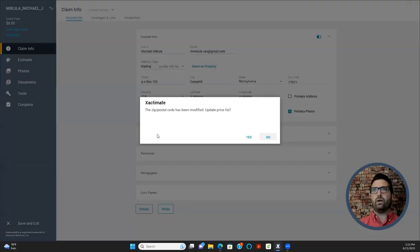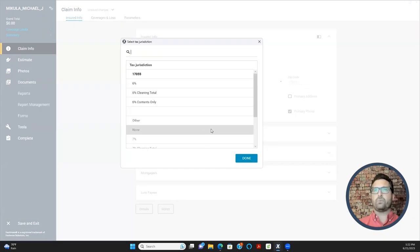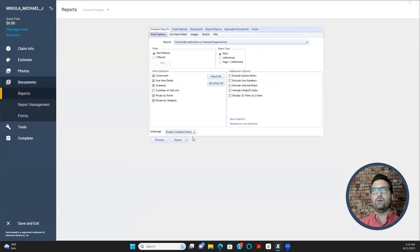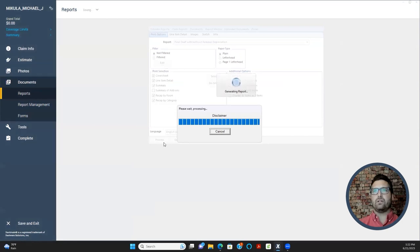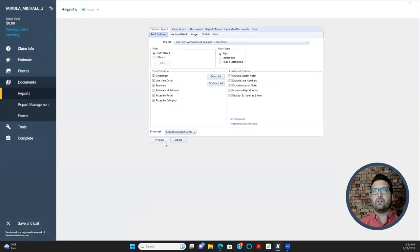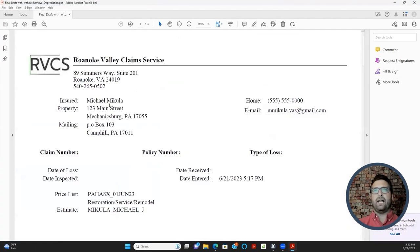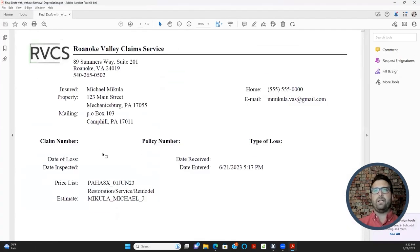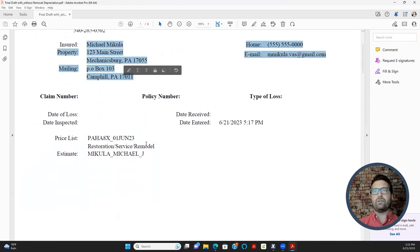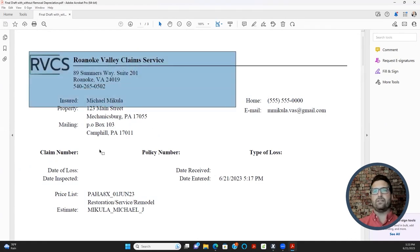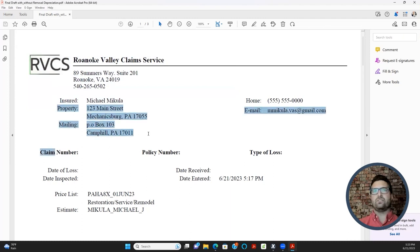Let me show you quickly what all that information we just entered actually appears on. If we preview this, you can see it appears on the PDF document that the insurance company references when you create your estimate. The sections we haven't filled out yet show nothing there — we'll get to those.